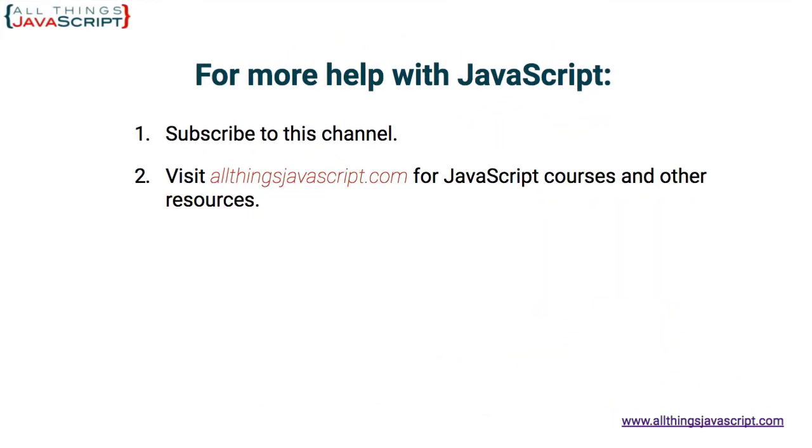I hope this was helpful. Hit the bell button to be notified about new tutorials. And if you haven't subscribed yet hit the subscribe button or click the circle link on the left. I release a new tutorial each week. You can click the video link in the center to access another tutorial right away. Or click the link on the right to visit my website allthingsjavascript.com for full courses and to support this channel. Thanks for watching.